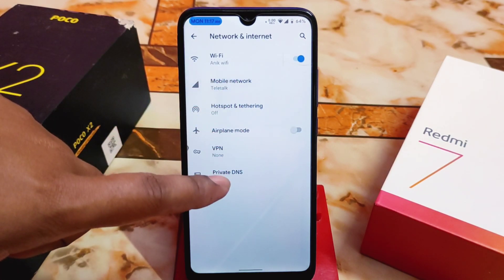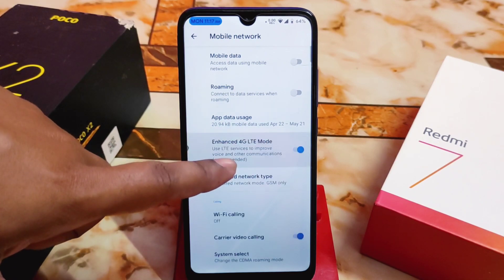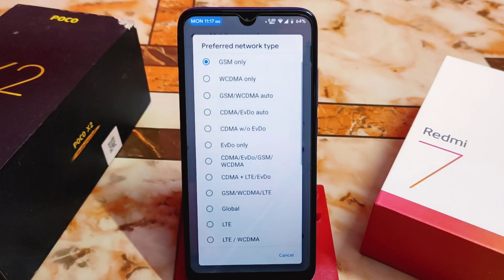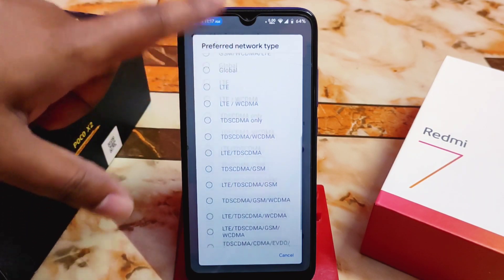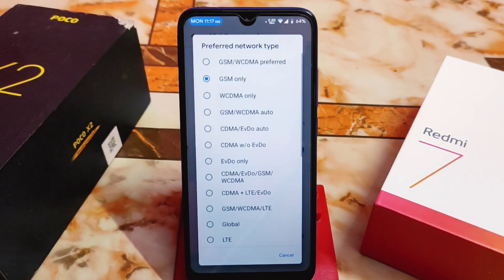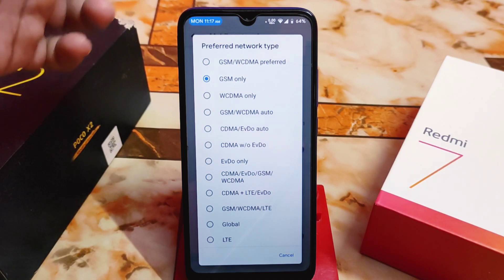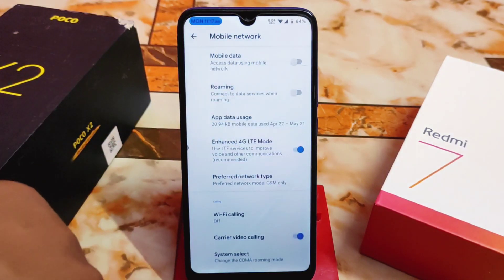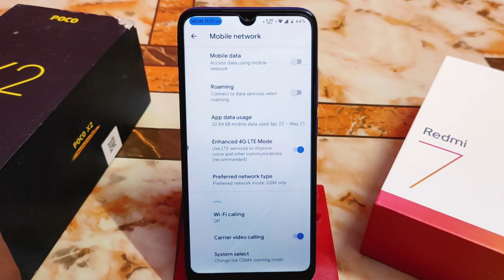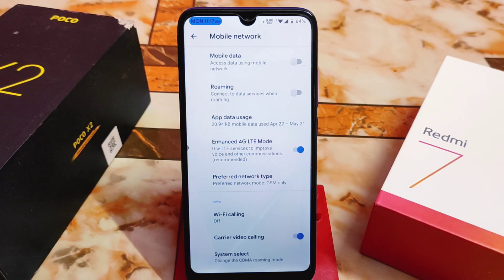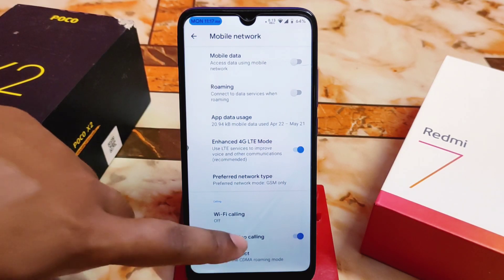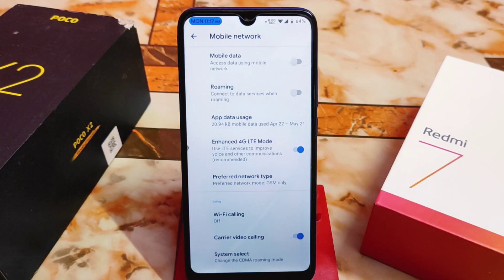In network settings, we have a network type changing option — preferred network type. You can select any option. I always use GSM only (2G) because I use Wi-Fi. If you always use Wi-Fi, set it to 2G for better battery backup. If you're a data user, of course use 4G or 3G.